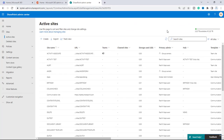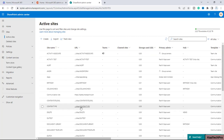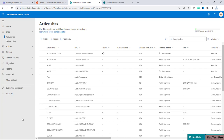Okay friends, so now we are on our SharePoint admin center and to demonstrate today's video, I have created one site — a brand new site with the name of 'content type'. Let me open this site in a new tab.